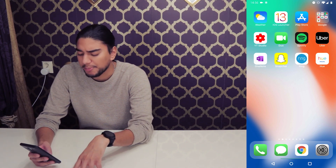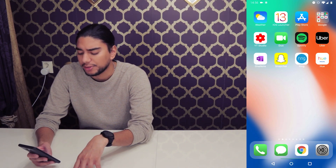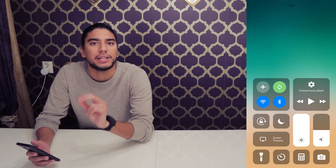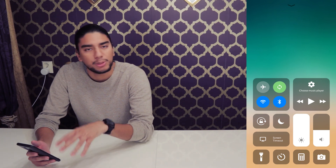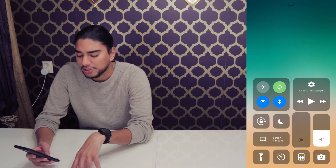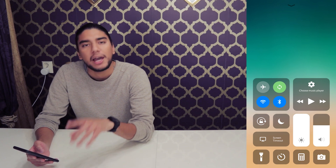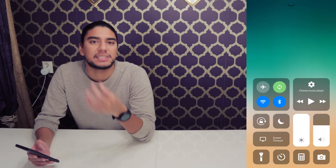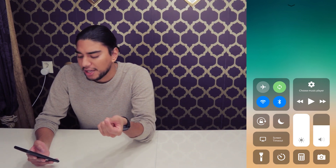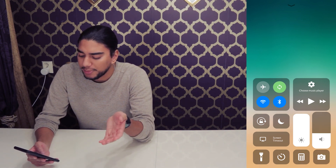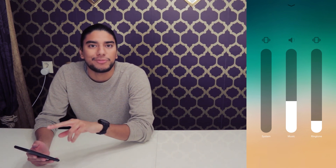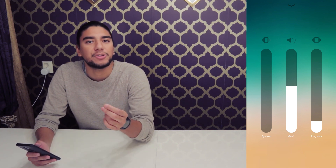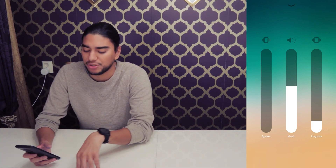Also, if you swipe from the bottom up, you get to the Control Center, and it has that exact feeling of an iPhone. You can see the Wi-Fi toggle, the Bluetooth toggle, and all that. You can also adjust your brightness and your volume. And because this is an Android phone, you also get that accessibility and mobility. If you hold down the volume, you can access three different volumes: the system, the music, and the ringtone.